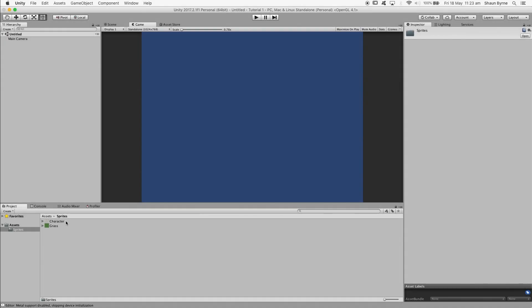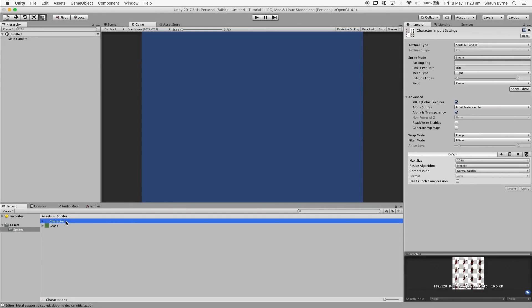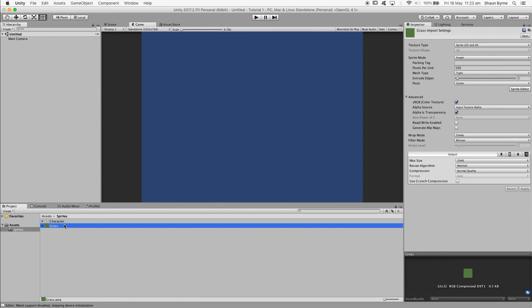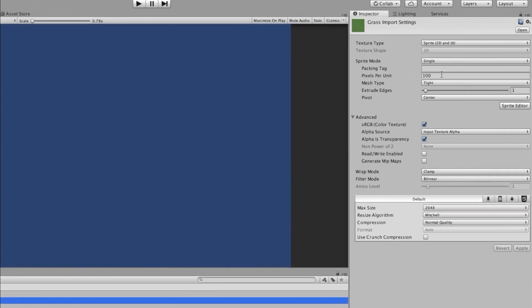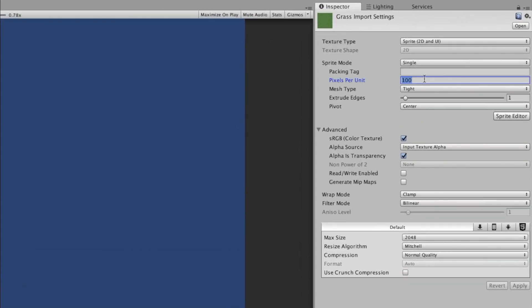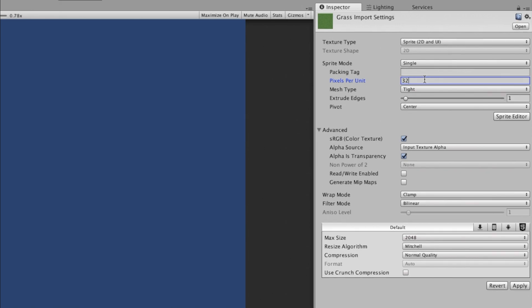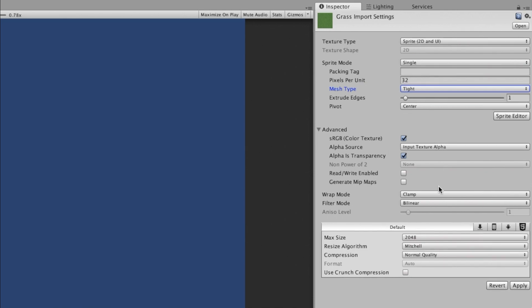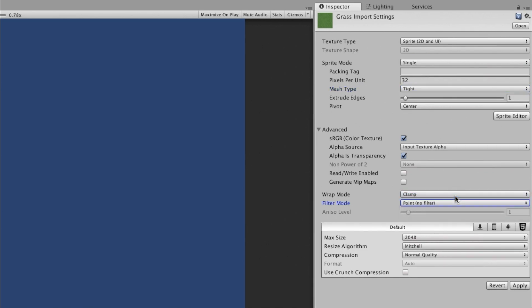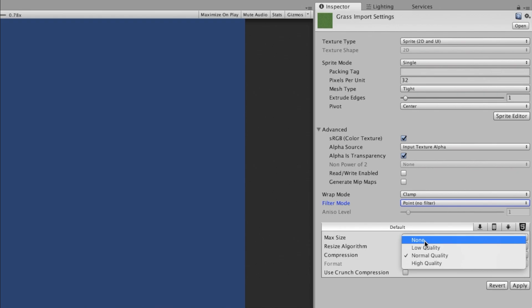When using sprites, there's a few things that you should do. Firstly, you want to set the pixels per unit to the size you want to use. My sprites are 32 by 32, and I want one sprite to be one unit, so I'll set it to 32. Make sure the filter mode is set to point, and sometimes compression can ruin your sprites, so I'd recommend turning it off.